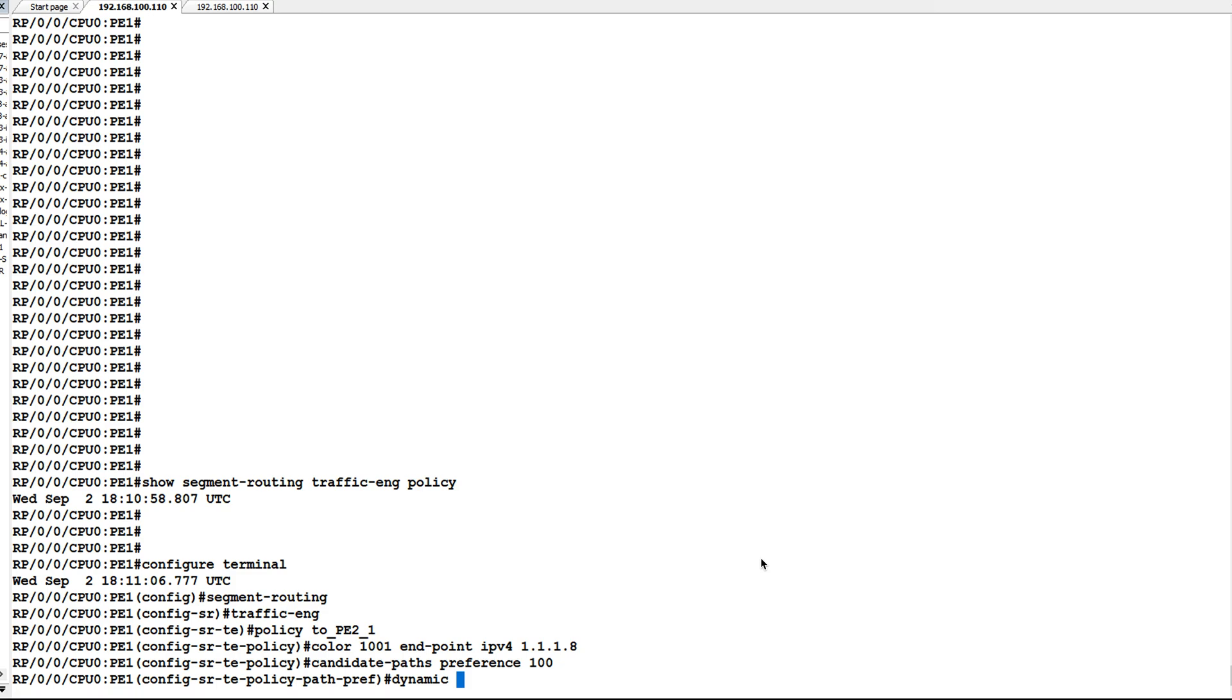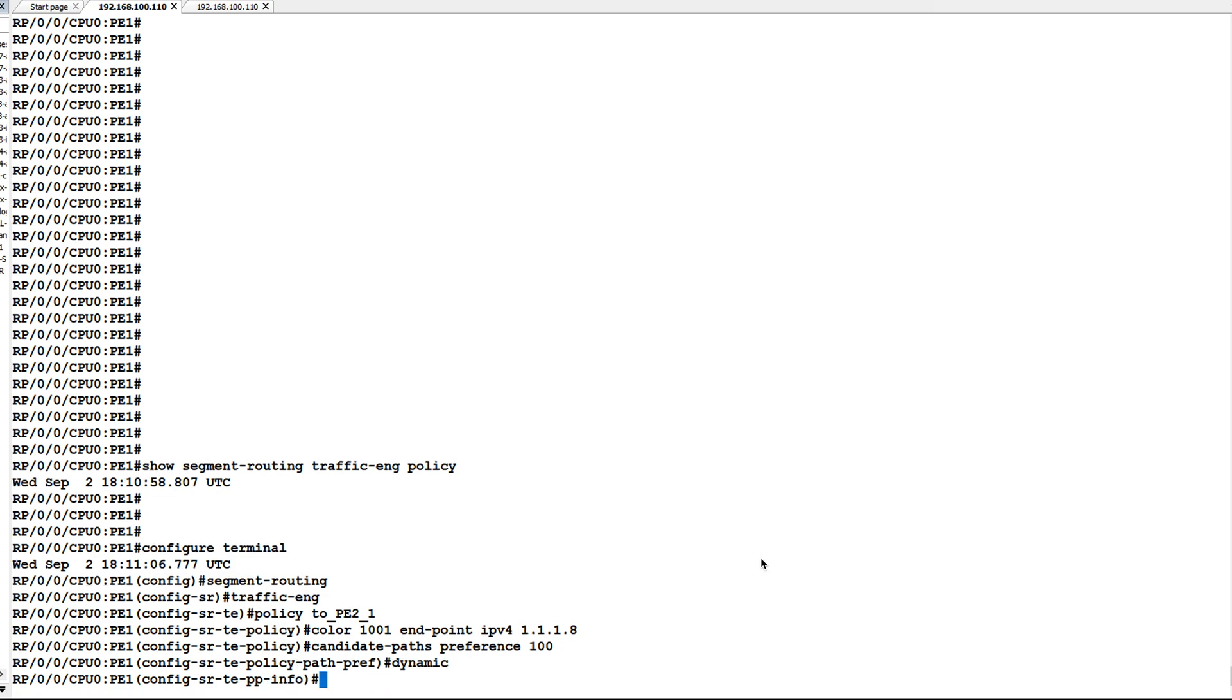I'll give just dynamic. In explicit path, we will give explicit segment list or list of segment IDs - it is similar to configuring a static route.